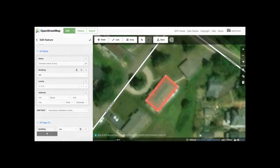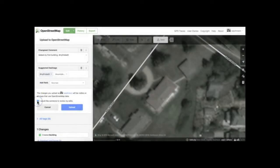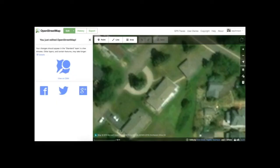Next, let's save your edits. Near the top center of the screen, click the Save button. In the Change Set Comment box, enter a short description of your mapping activity. In this example, you may write: Mapped My First Building. This is also a good place to enter a hashtag — for example, hashtag MyFirstEdit. We also strongly suggest ticking the box requesting a review of your edits, particularly if you are a first-time mapper. Once you've entered your Change Set comments, click the Upload button, which sends your updates to OpenStreetMap. Your edits should be visible on the map in a few minutes.